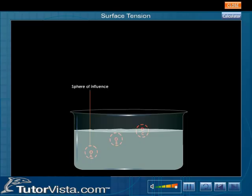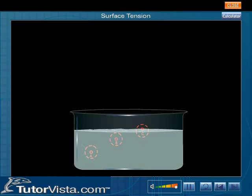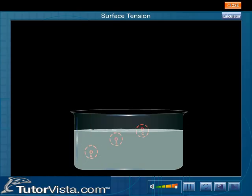Observe that the sphere of influence of molecule A is completely inside the liquid. It is attracted equally in all directions by the other molecules. There is no resultant force acting on molecule A. Molecule B that is closer to A also does not experience resultant force.